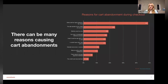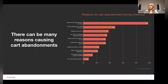The leading cause of cart abandonment is extra costs — shipping, taxes, or additional fees. Other causes include sites requiring account creation, delivery being too slow, forms being too long, or users not trusting the site. While we may not directly affect delivery times, we can make sure we communicate them correctly on the site beforehand so users aren't seeing something unexpected in the checkout.